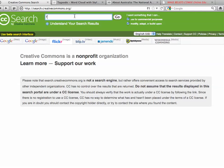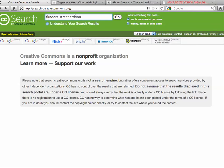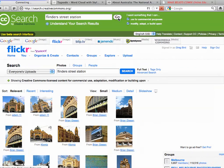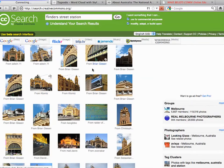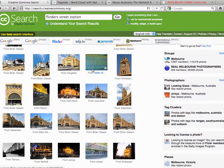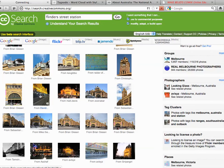So for instance, if I wanted to search for images of Flinders Street Station — you might notice lower on the screen it can search a whole range of things — I've chosen Flickr and hit Go, and it presents me with a number of images. Perhaps this one interests me, so I'll click on it.